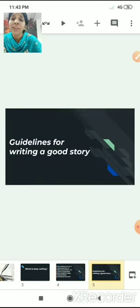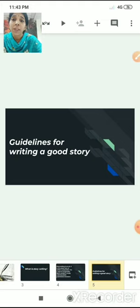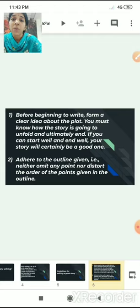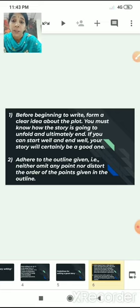There are certain guidelines for writing a good story. It is not like you just take a paper and pen and start writing. If you follow these guidelines, the story will turn out really well. Before beginning to write, form a clear idea about the plot. You must know how the story is going to unfold and ultimately how it is going to end.